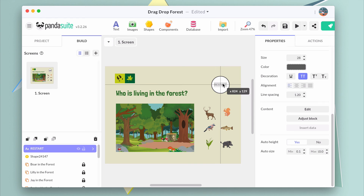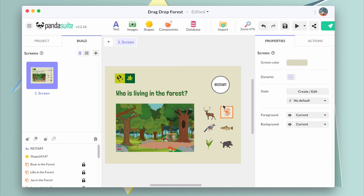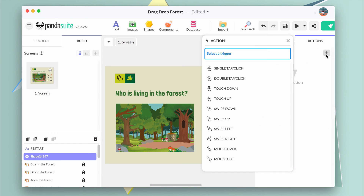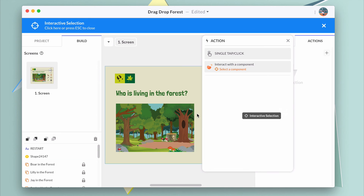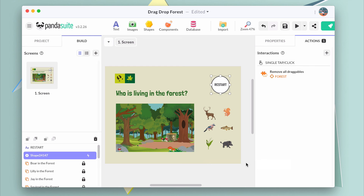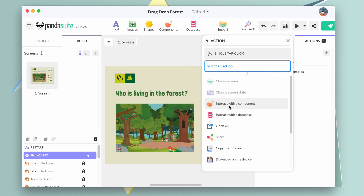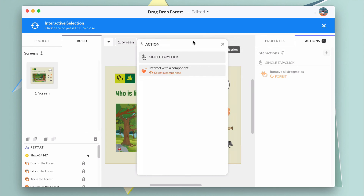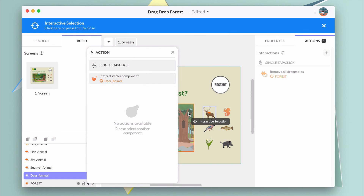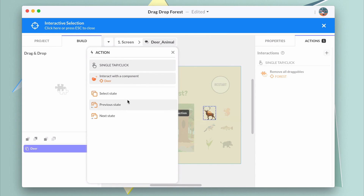If you want to re-initialize the game, add a button and choose the action to reset. Select the drop zone and choose Remove all draggables. You must also add other actions to change the state of the multistate to display the animal again and return to the initial state of the forest.